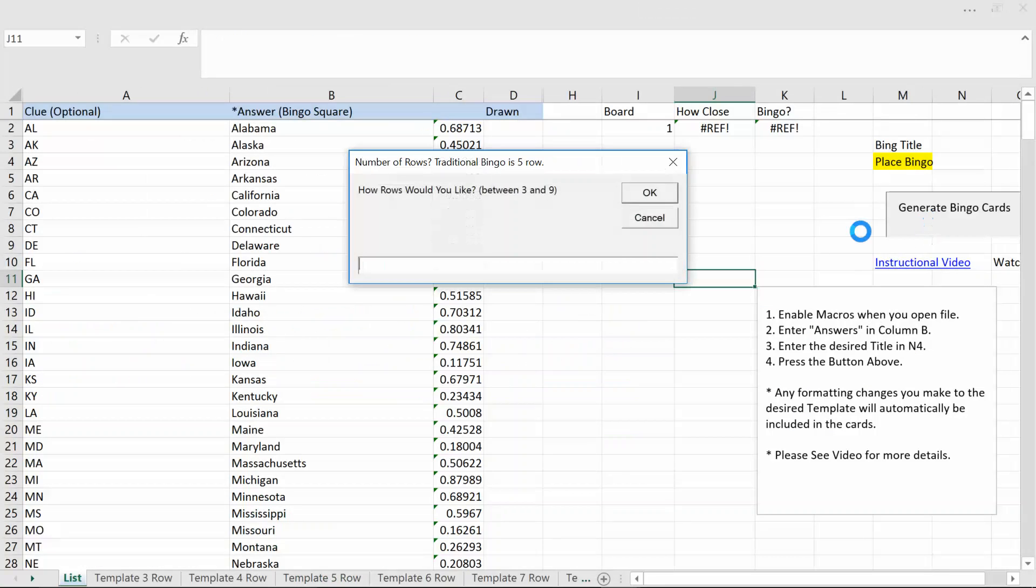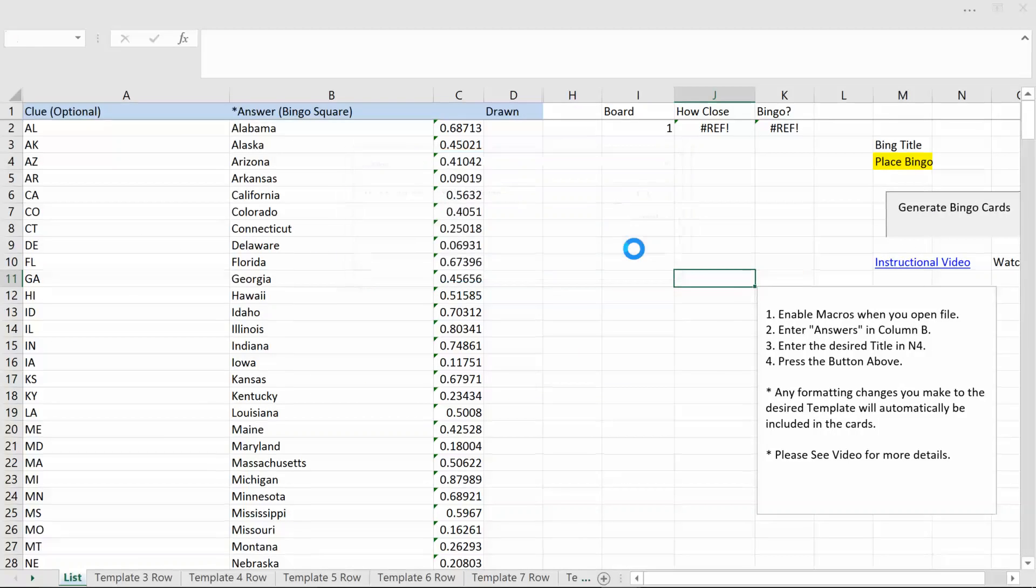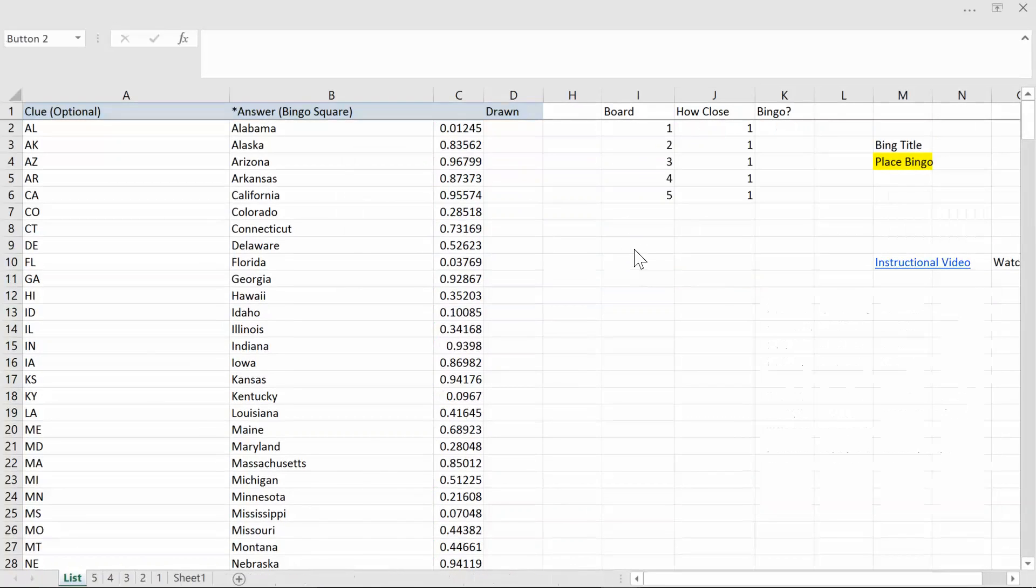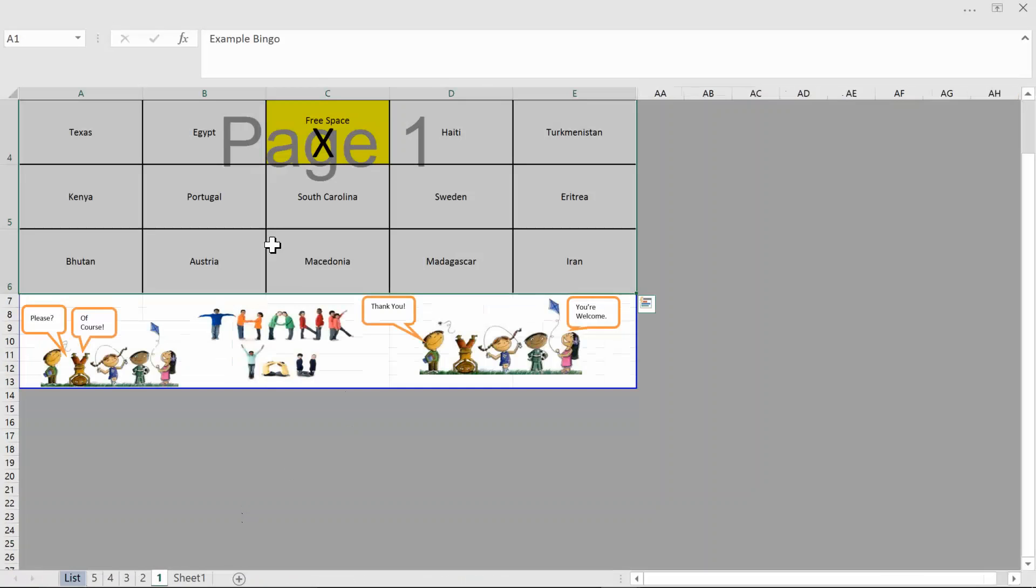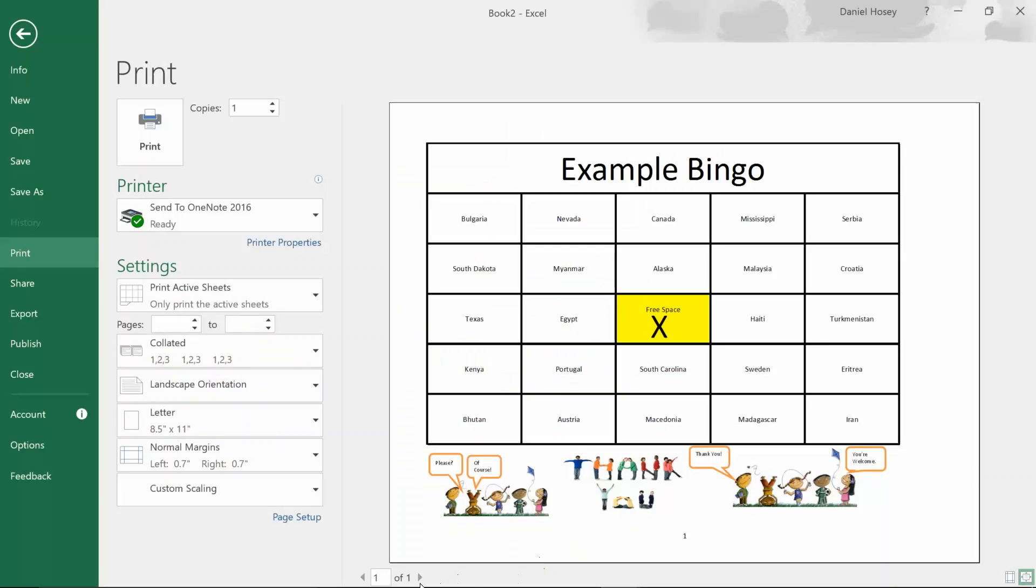For example when I generate it again and I'll let's do five again. Let's just do five. So now the generated boards when I go to print them should all fit on one sheet. Now notice how they fit perfectly on a sheet.